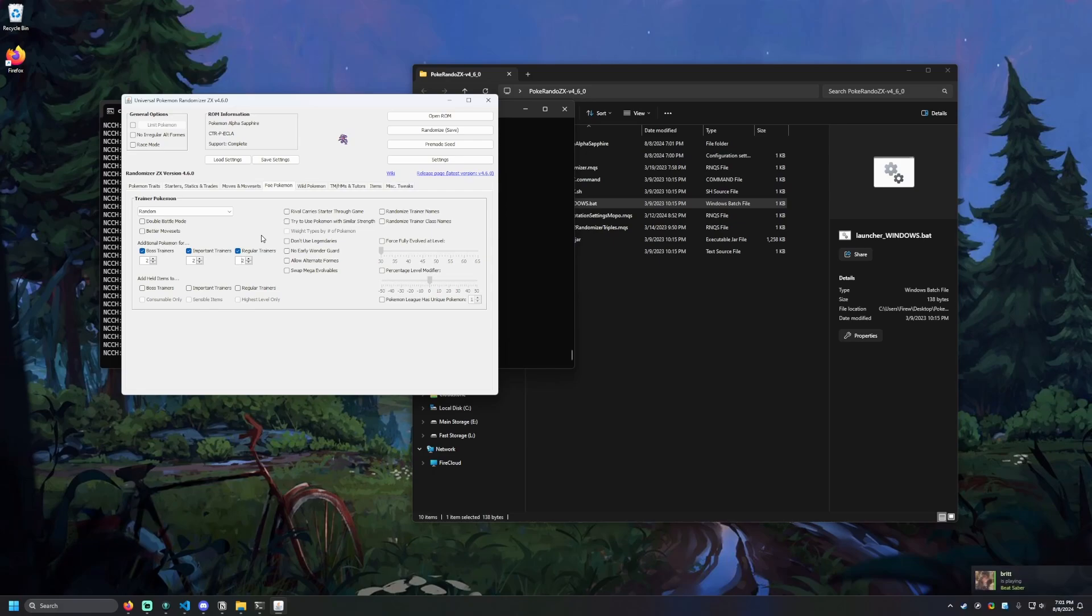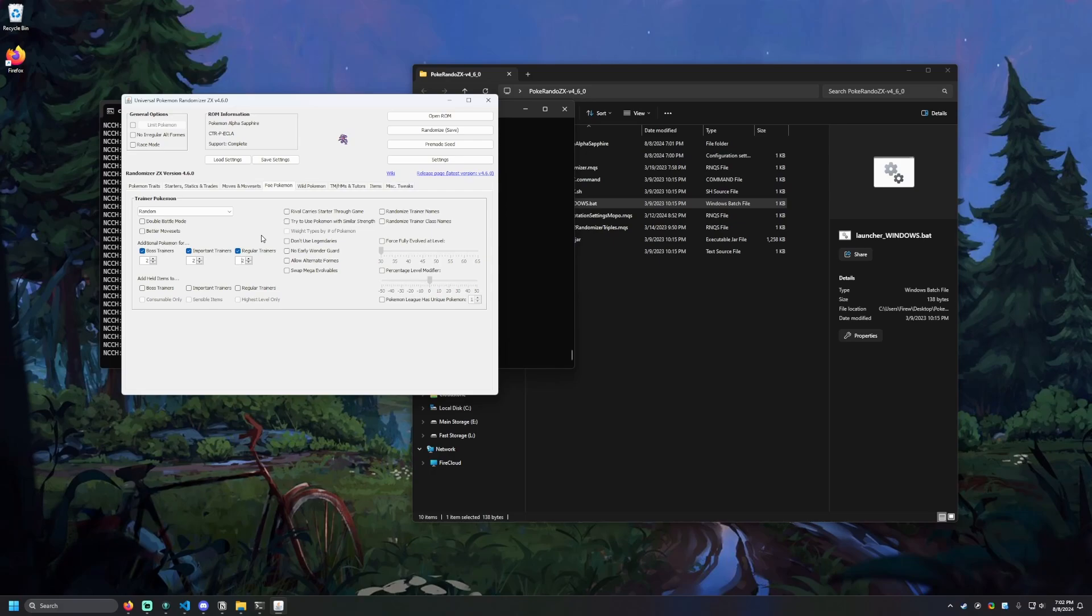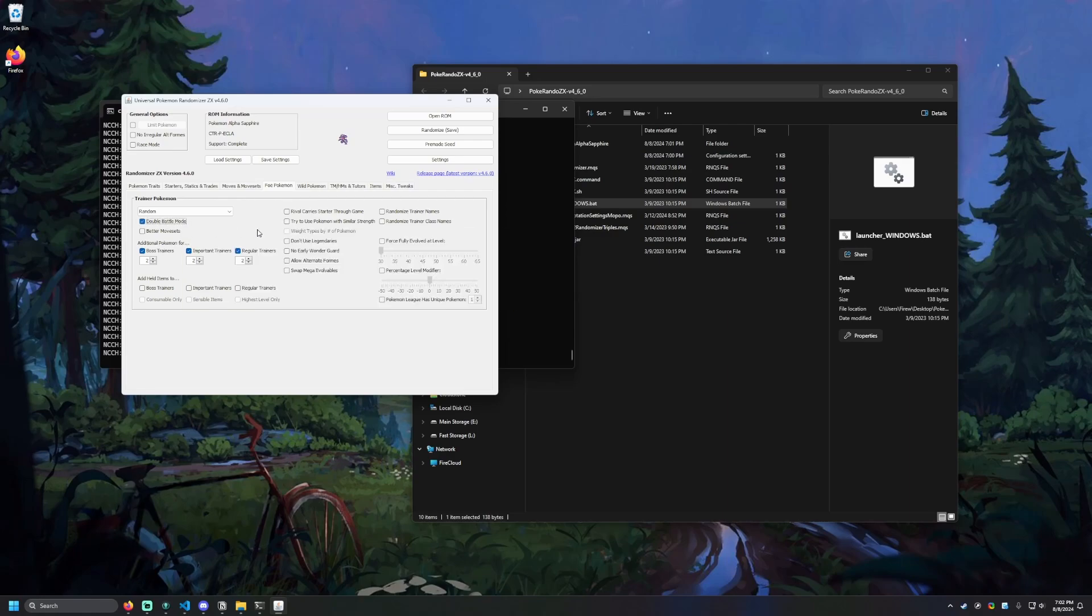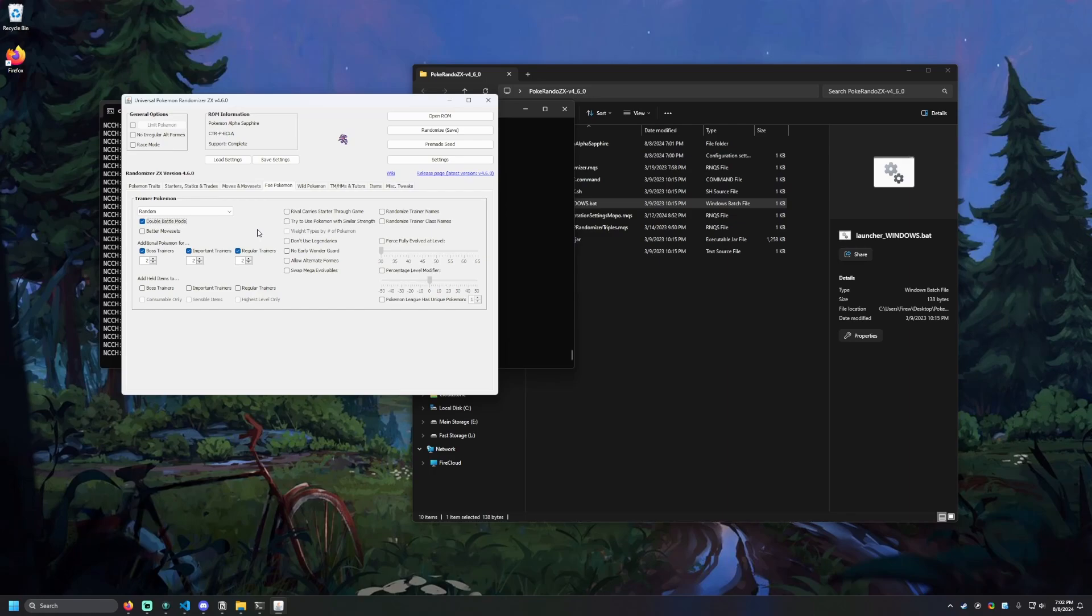This is so every single trainer in the game will have, at minimum, three Pokemon. So for triple battles, they'll have enough Pokemon to partake in that. Same with rotation battle. We're also going to be turning on double battle mode. This just puts the trainer AI in a version where it won't attack itself. And that's going to be required for double and triple battles.